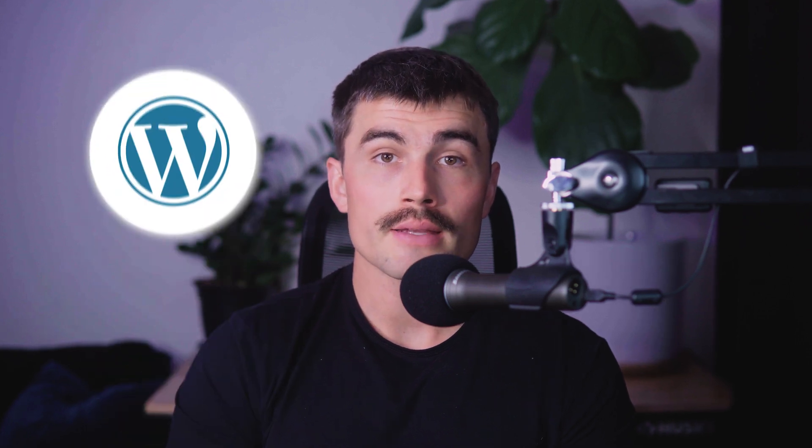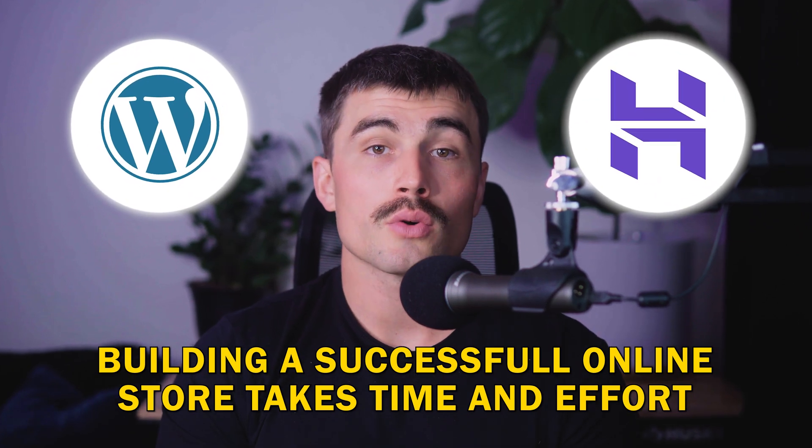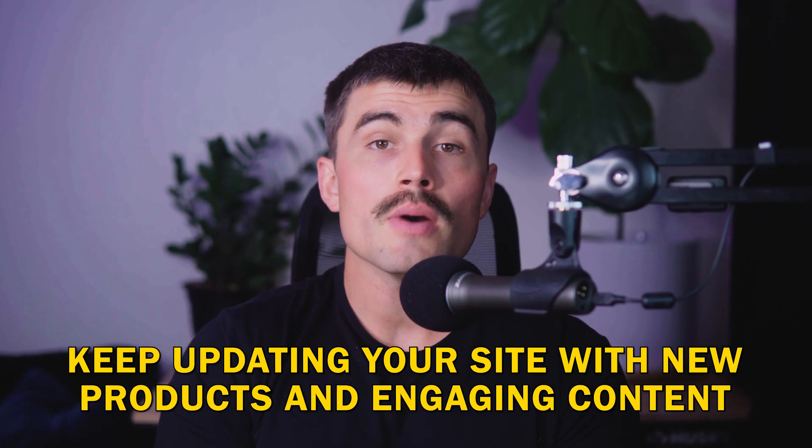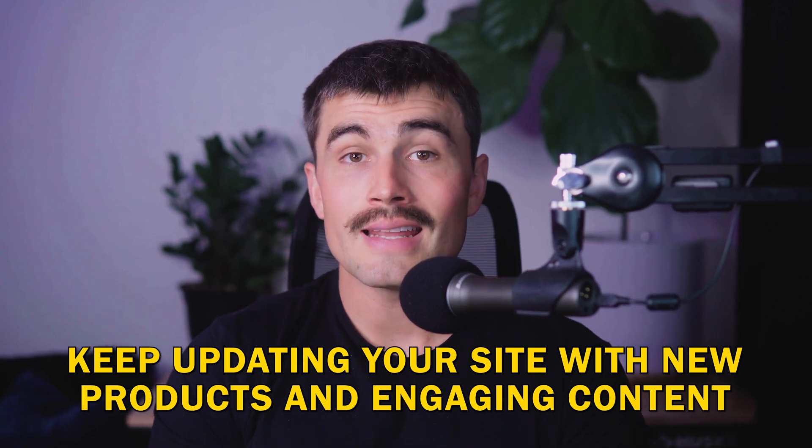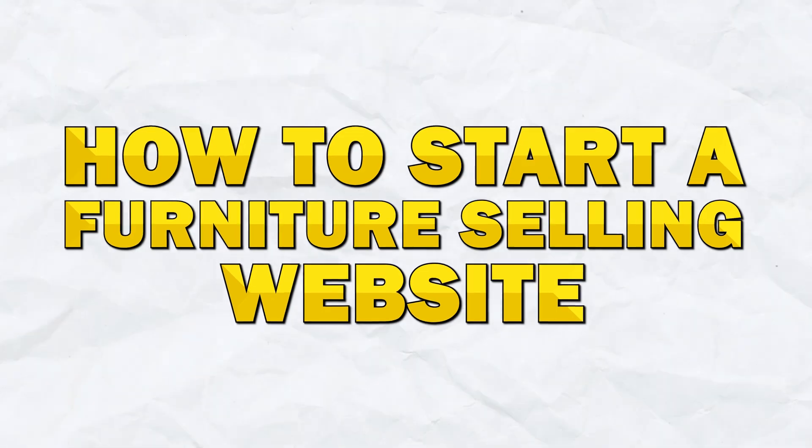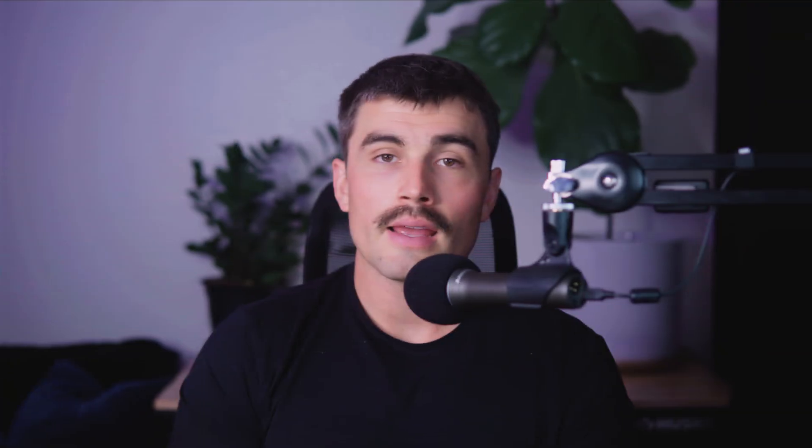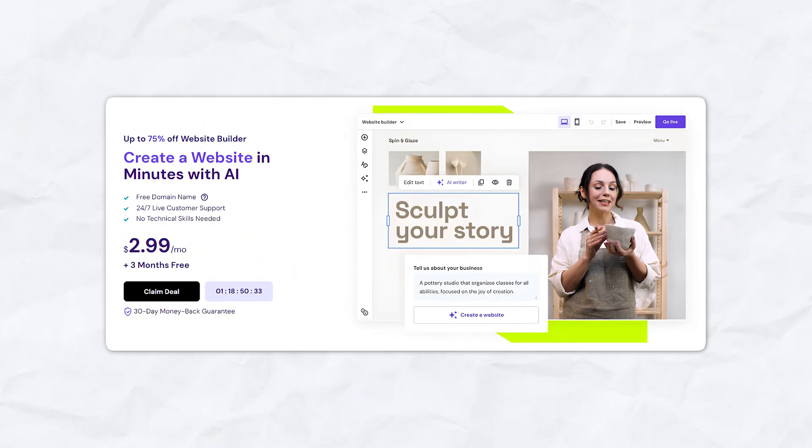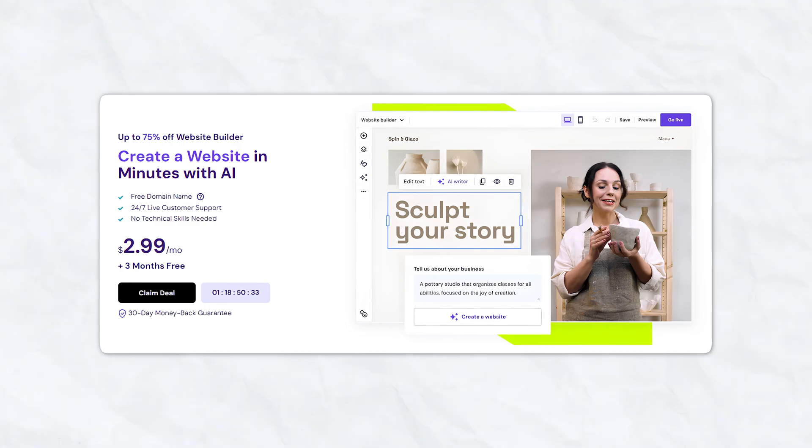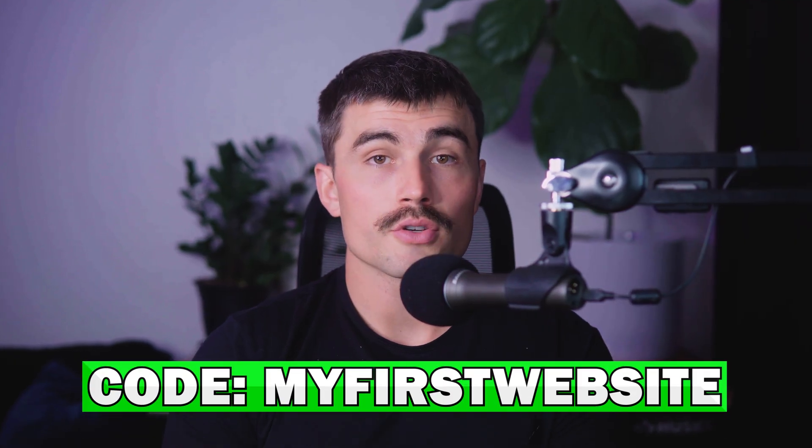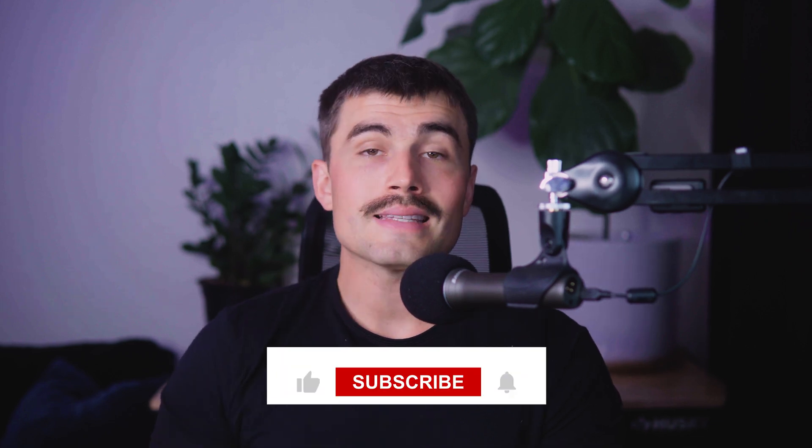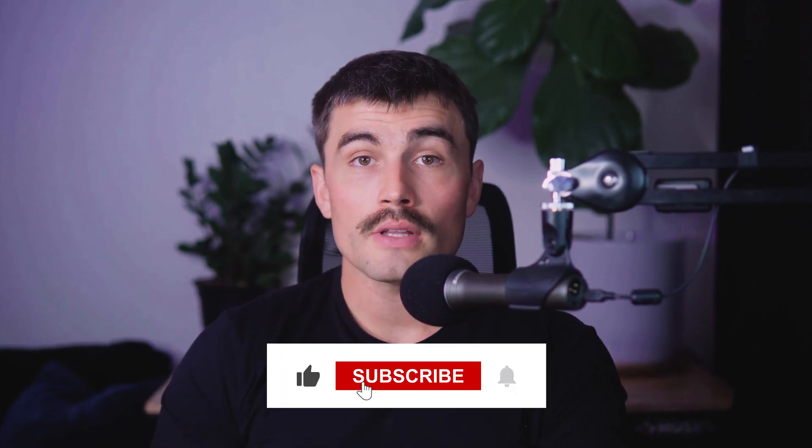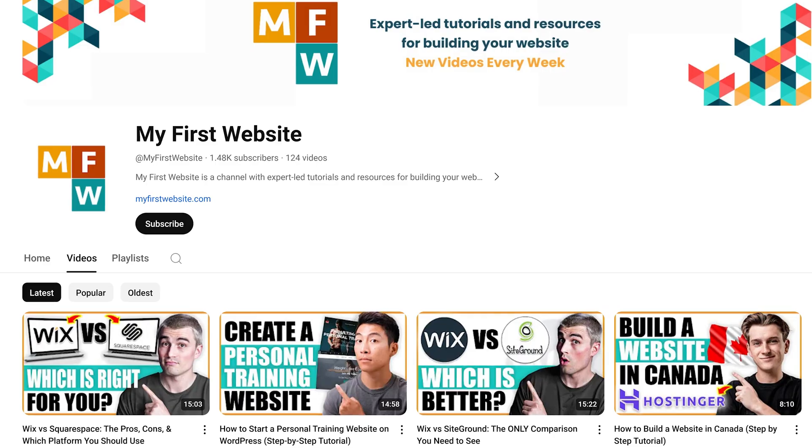You've now built a professional furniture selling website using WordPress and Hostinger. Remember, building a successful online store takes time and effort, so keep updating your site with new products and engaging content. That's everything you need to know about how to start a furniture selling website. We'll leave a link below to Hostinger where you can get started for less than $3 per month. Just make sure to use code my first website for an even greater discount. These are affiliate links, so this helps out the channel at no extra cost to you. Don't forget to give this video a like if you found it helpful and subscribe for more tips and tutorials on web development and design. Thanks again for watching.